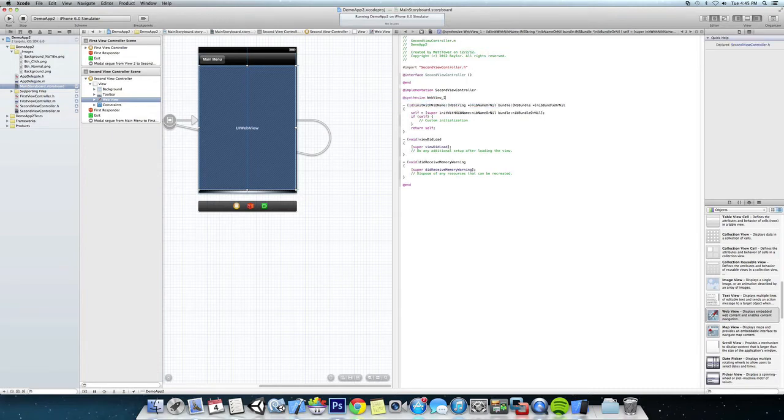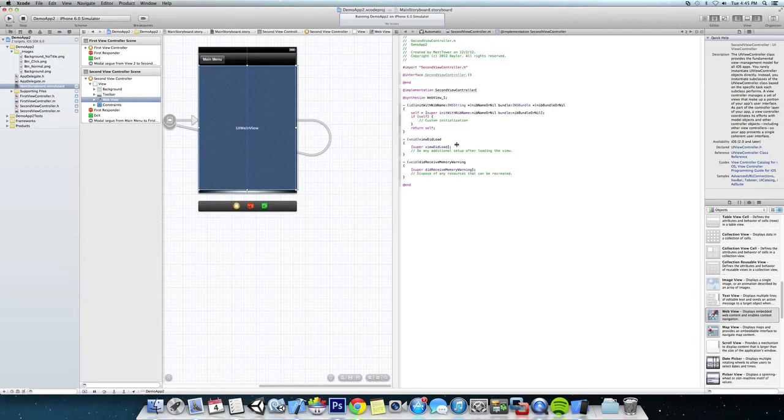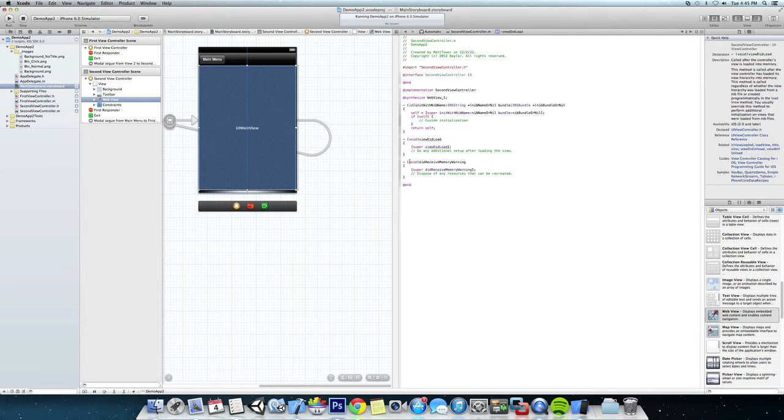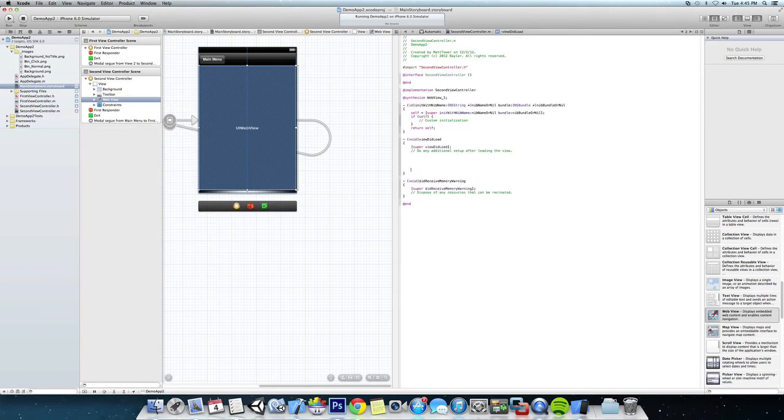And that's all. Okay, so we want the web page to load as soon as we load the view. So we're going to come down into the function viewDidLoad and you can see it says do any additional setup after loading the view. In this case we're actually going to navigate.